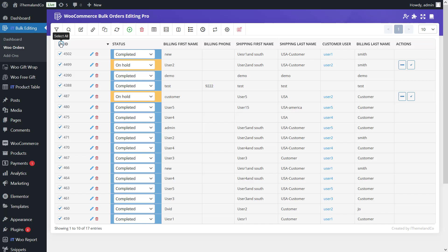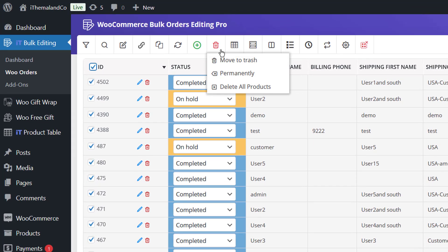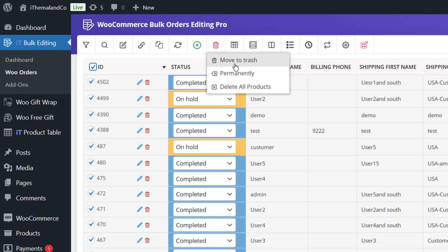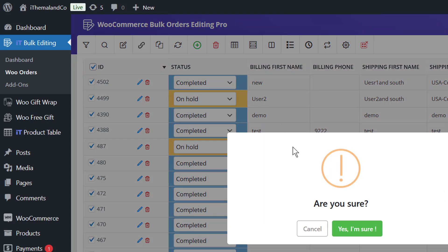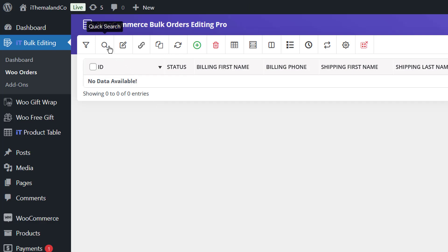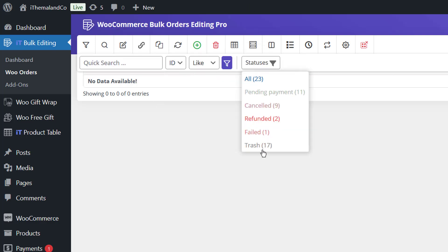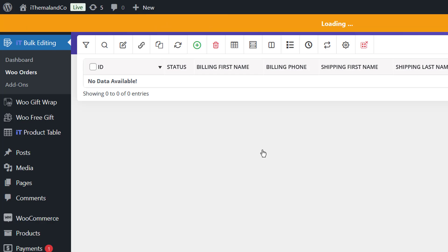Now click on the Get Orders button. As you can see, the orders are filtered according to your request. Select all orders for bulk deletion by activating the checkbox next to the ID column, then click on the trash icon. You have two options: Move to Trash, which moves selected orders to trash, and Permanently, which permanently deletes the selected orders.